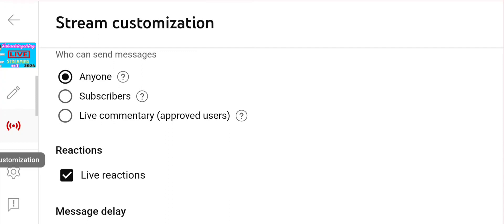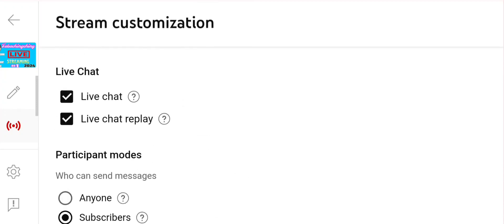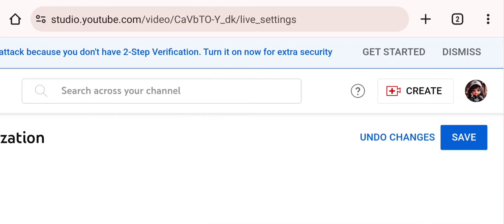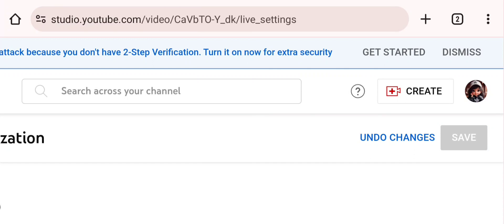Meron tayong 3 choices: yung 'anyone' — kahit hindi nakasubscribe pwede magcomment; yung 'subscriber' — subscribers lang ang pwedeng magcomment. Meron din siyang time limit: 5 minutes bago makapagcomment, or 1 minute, or 'any duration'. Ganon lang kadali para magsetup ng subscribers mode. I-save natin dito sa gilid — pindutin yung save.